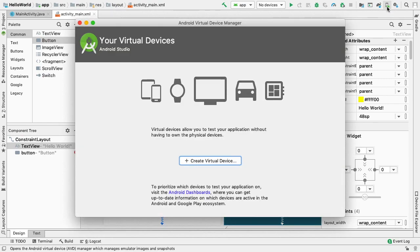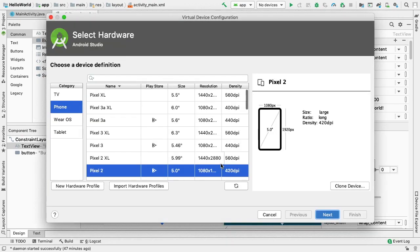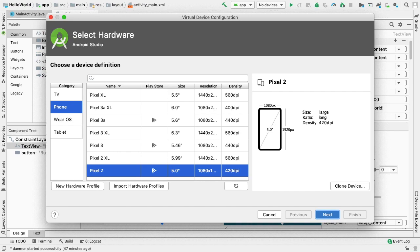The Create Virtual Device button launches the Select Hardware page. In the left panel are the categories of Android devices. We will stick with the hardware category of phone for now. In the middle panel, we have our different phone model options listed.